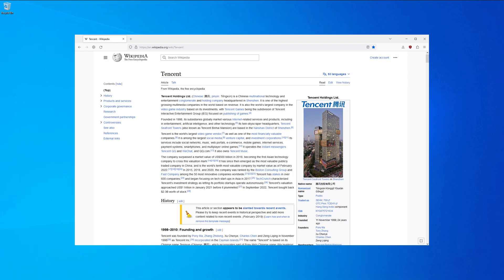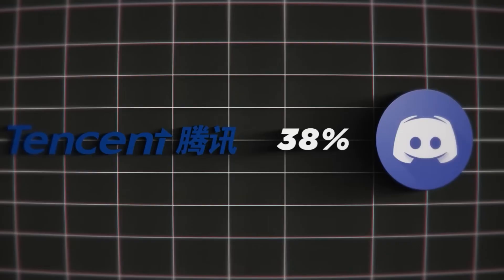But it's not only Facebook. Chinese tech giant Tencent made massive investments into Discord. At the moment of recording this video, Tencent has at least a 38% sharehold in Discord.